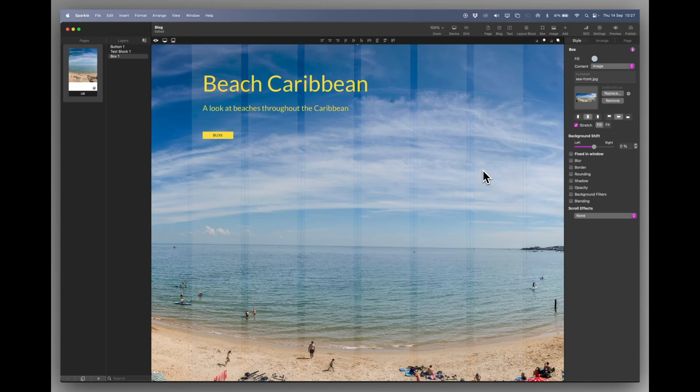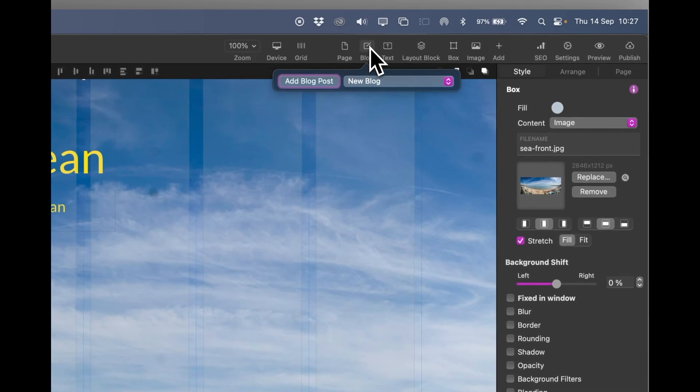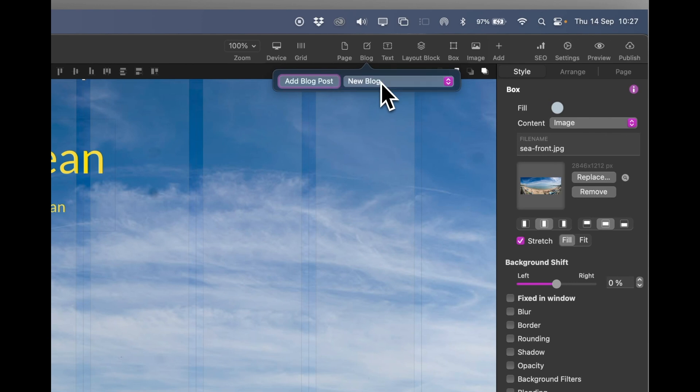So the first thing we're going to do is add a blog page. And we do that by going up to the menu at the top. And you can see there are no existing blogs, so the only option there is a new blog. And we'll just add a blog post.